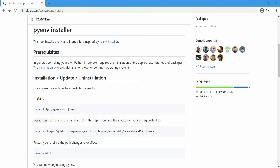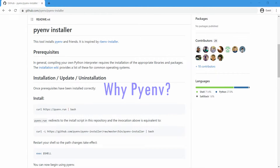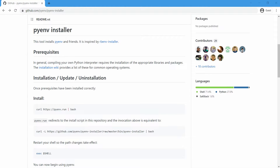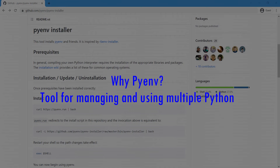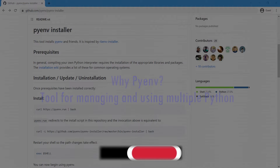Welcome. In this session we are going to see about pyenv, which we are going to install in our Linux server where Jenkins is running. I'm Kumar, welcome to my channel on tech and tutorials. First, let us understand why we need pyenv. Pyenv is a simple tool for managing and using multiple Python versions on any machine. It works on Linux, Mac, and Windows.